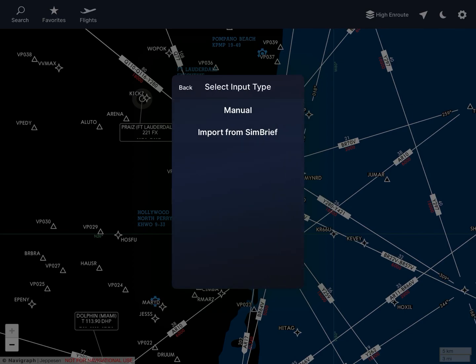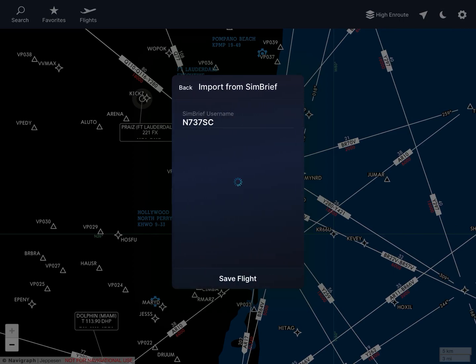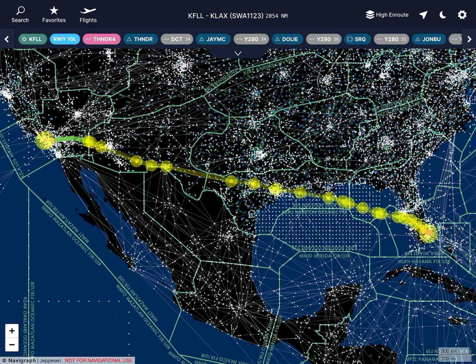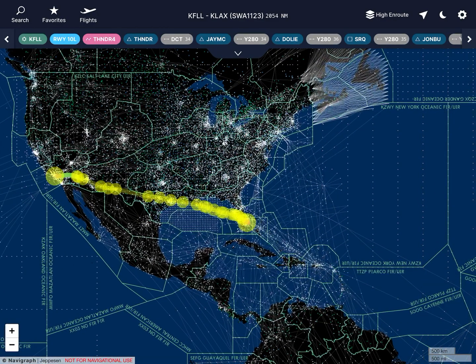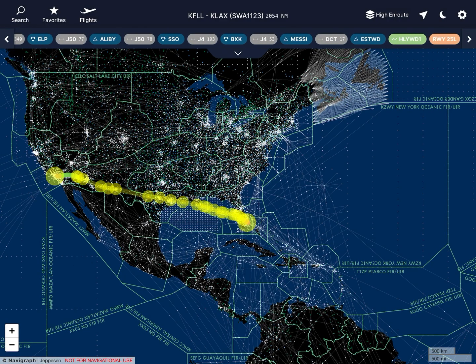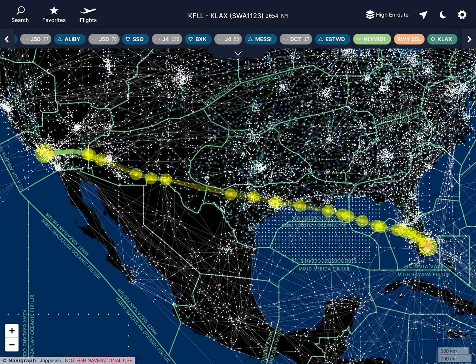But you can also import from SimBrief - that's the cool thing. When you import from SimBrief, you just enter your username. In this case mine is November 737 Sierra Charlie. And it gives you the latest SimBrief flight plan. The last one I created was from KFLL to KLAX. So I click Save Flight, and when I clicked save it started loading. What SimBrief gave us as decoded data, Navigraph now makes it visualize.